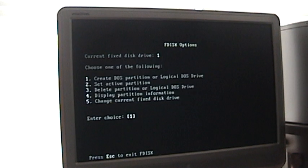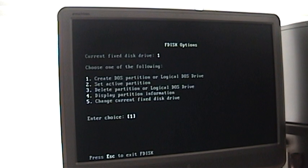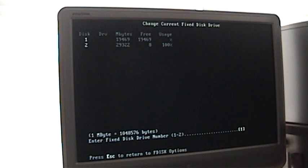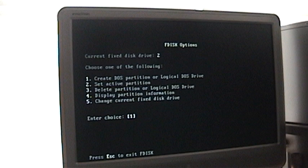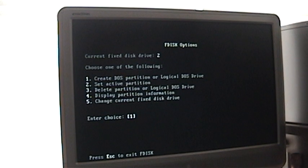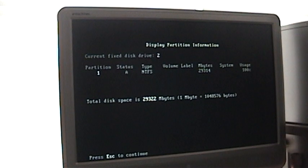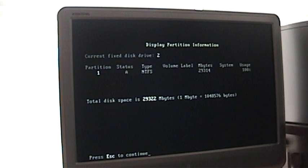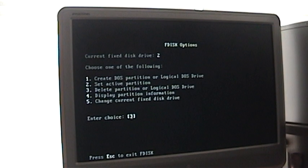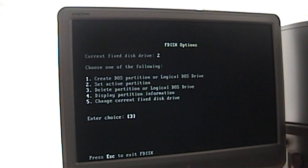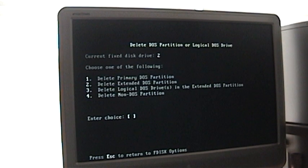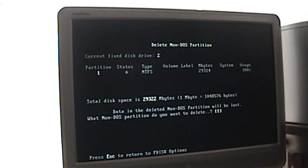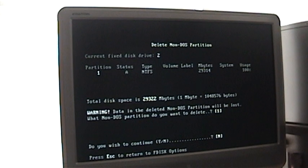There we go. Now this drive has no partition. What I'm going to do next is hit number five because I need to change to the second drive. And we'll go to number two, and we're going to go ahead and display and see what's on this drive. Okay, another NTFS partition. So I'll hit escape, and I'm going to do the exact same thing.